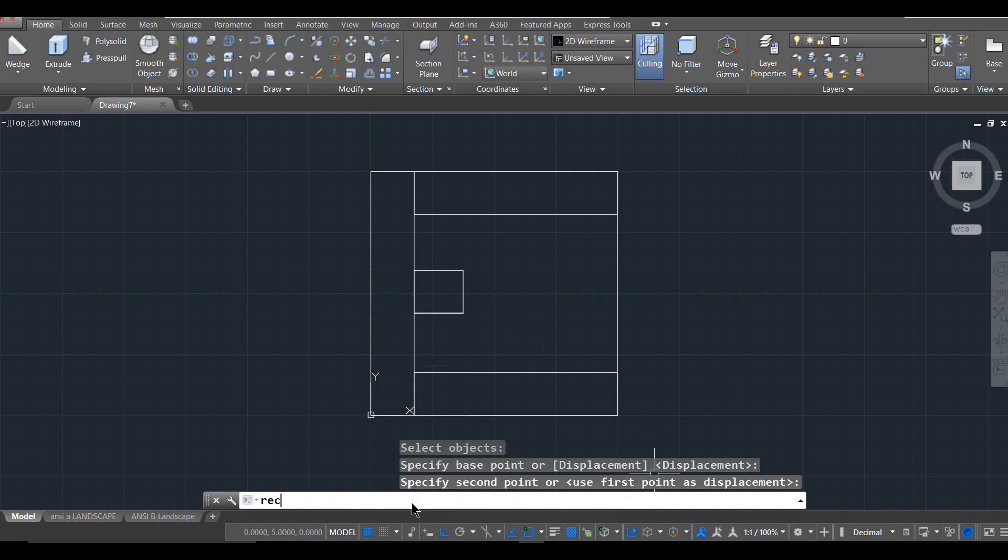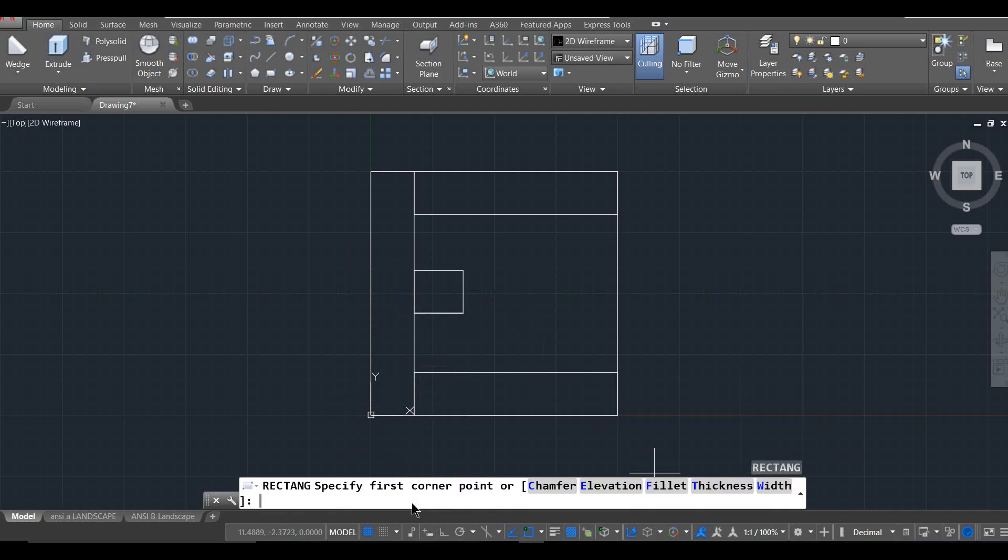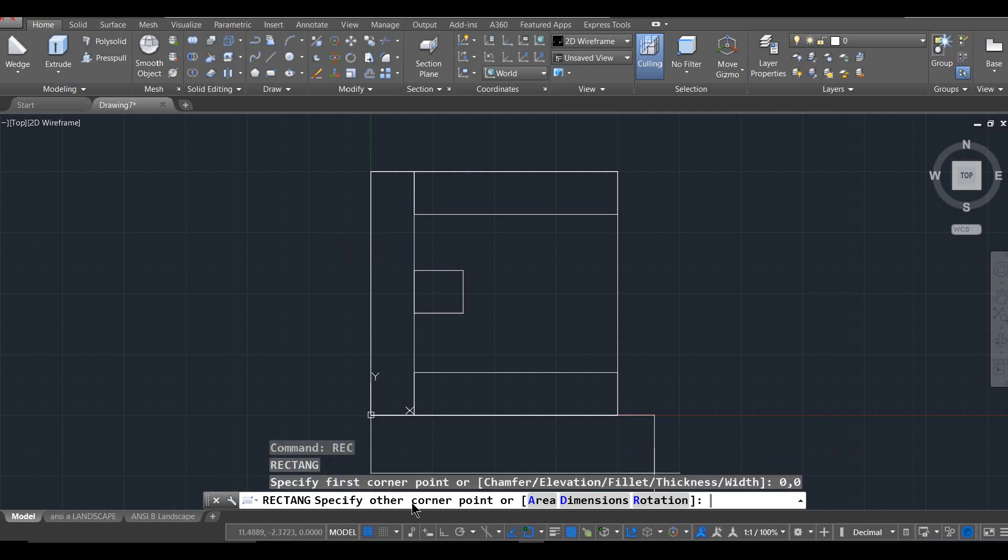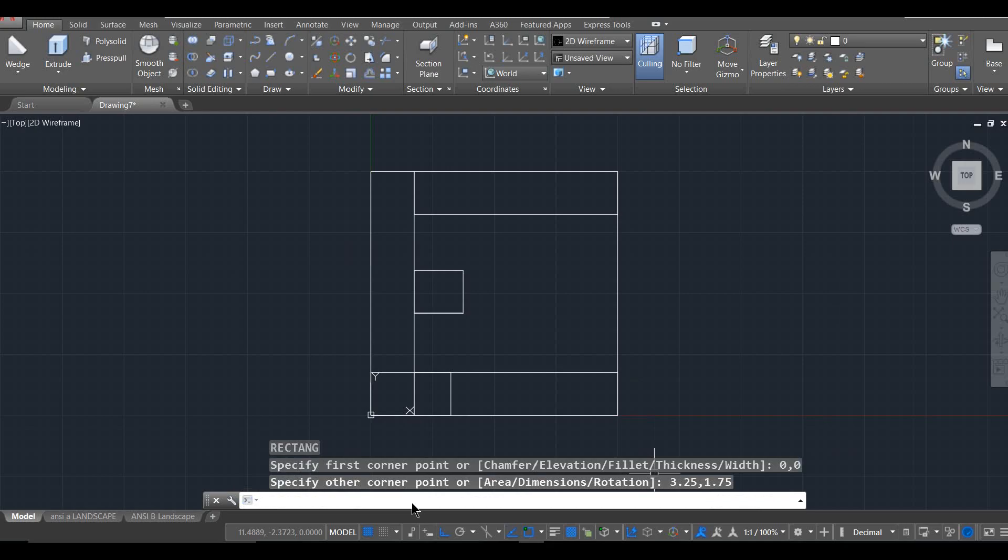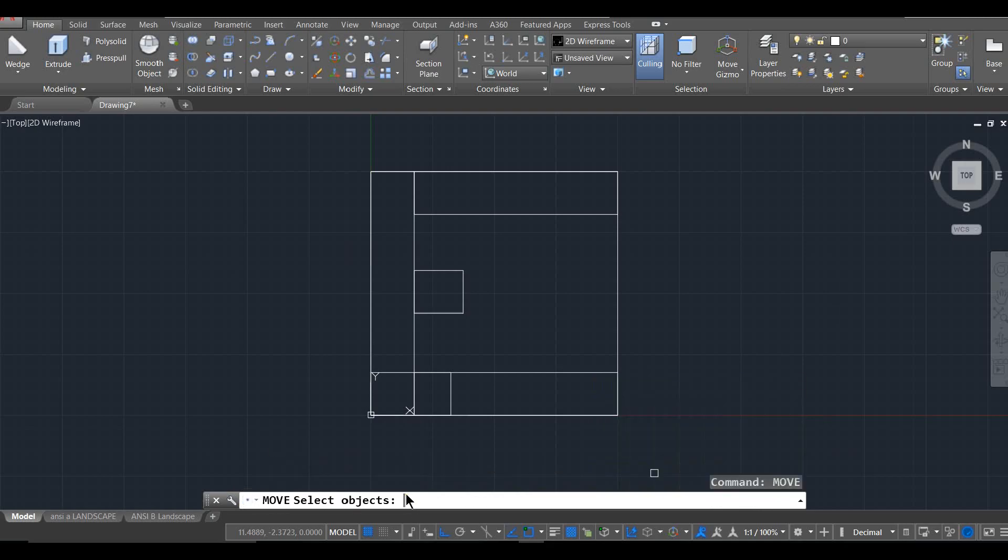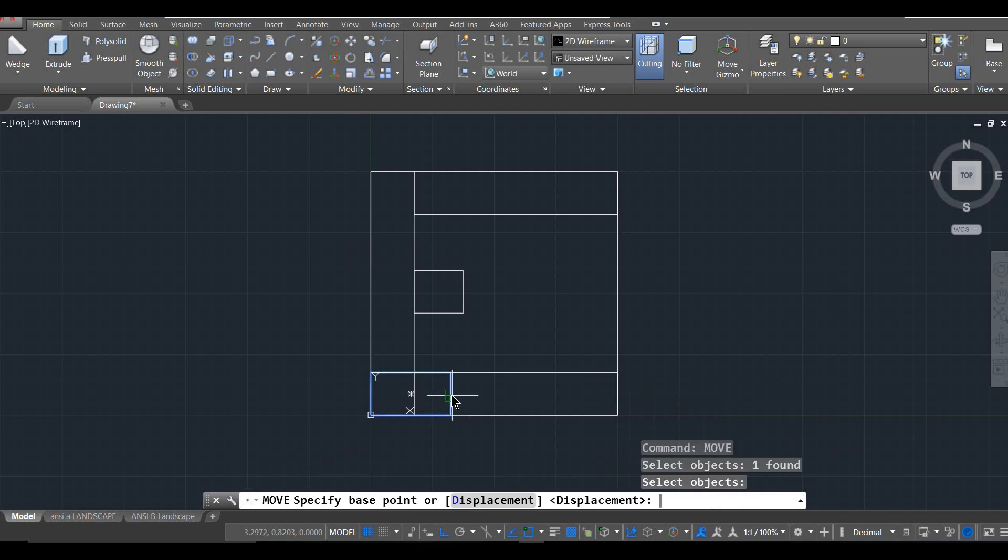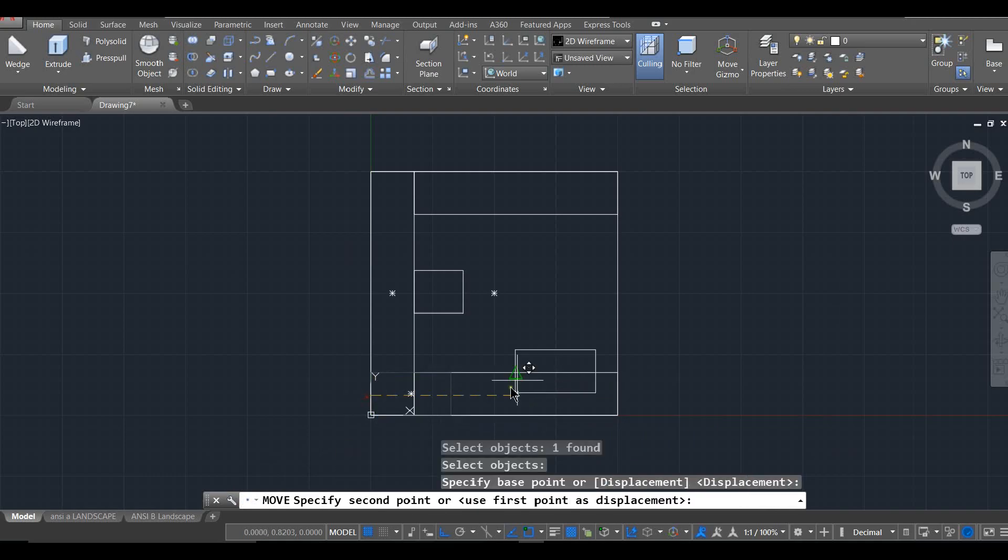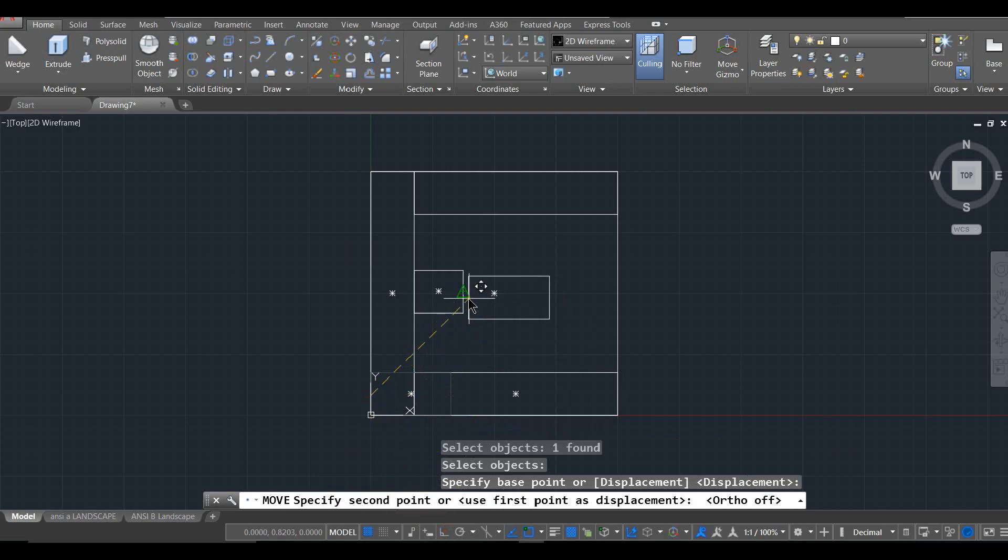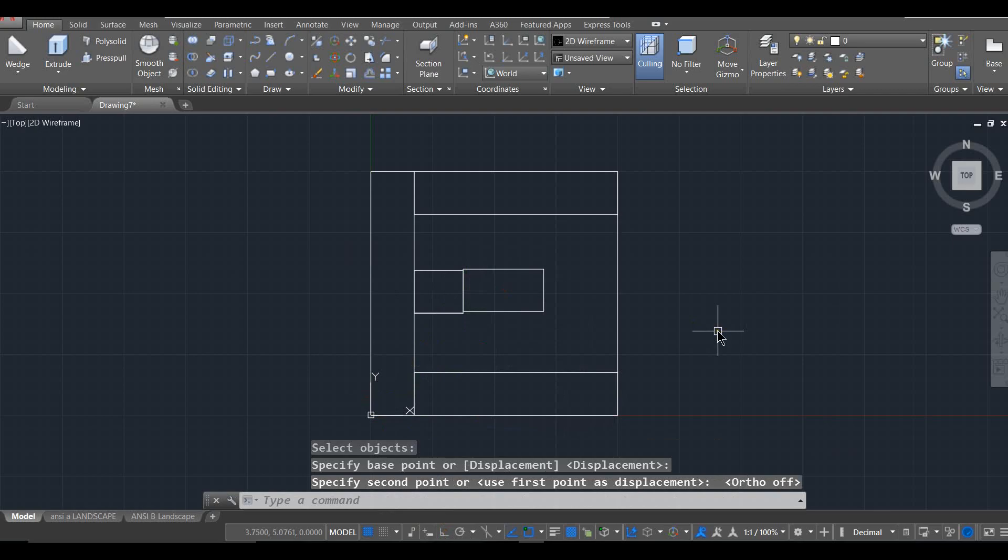I'll do that again for my next rectangle. So this is going to be 0, 0, 3.25, 1.75. And again, I'm going to just move this into place. Select object, enter, grab the base point. If those snapping features are fighting you, just turn those off. So see how I can just snap that right into place.